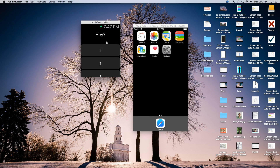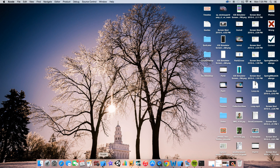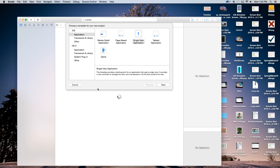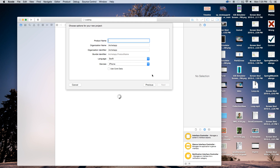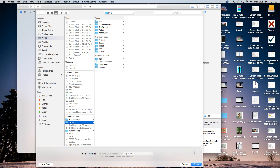So let's go ahead and get started. In order to get started, let's open up Xcode and create a new Xcode project. This will be a single view application. Our product name I am just going to call mine WatchQuizGameThing. Our language will be set to Swift and our devices will be set to iPhone. If you can come up with a better name, do it — this is a temporary name. Click next and we can create.